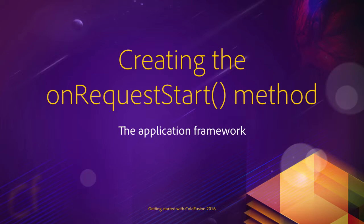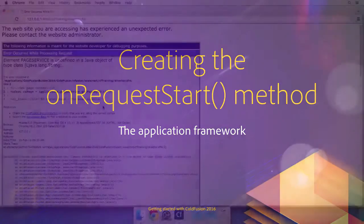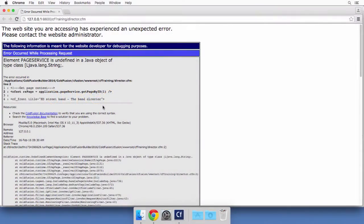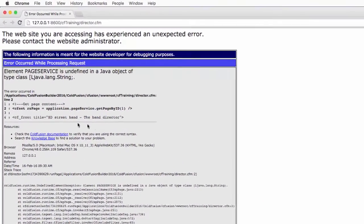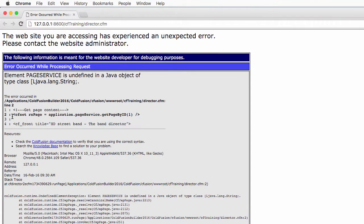In this video we will try to understand the error that we have seen at the end of the previous video and of course we will try to fix it. So let's return to the browser and here you see that the error occurs on line 2 of the director.cfm page.